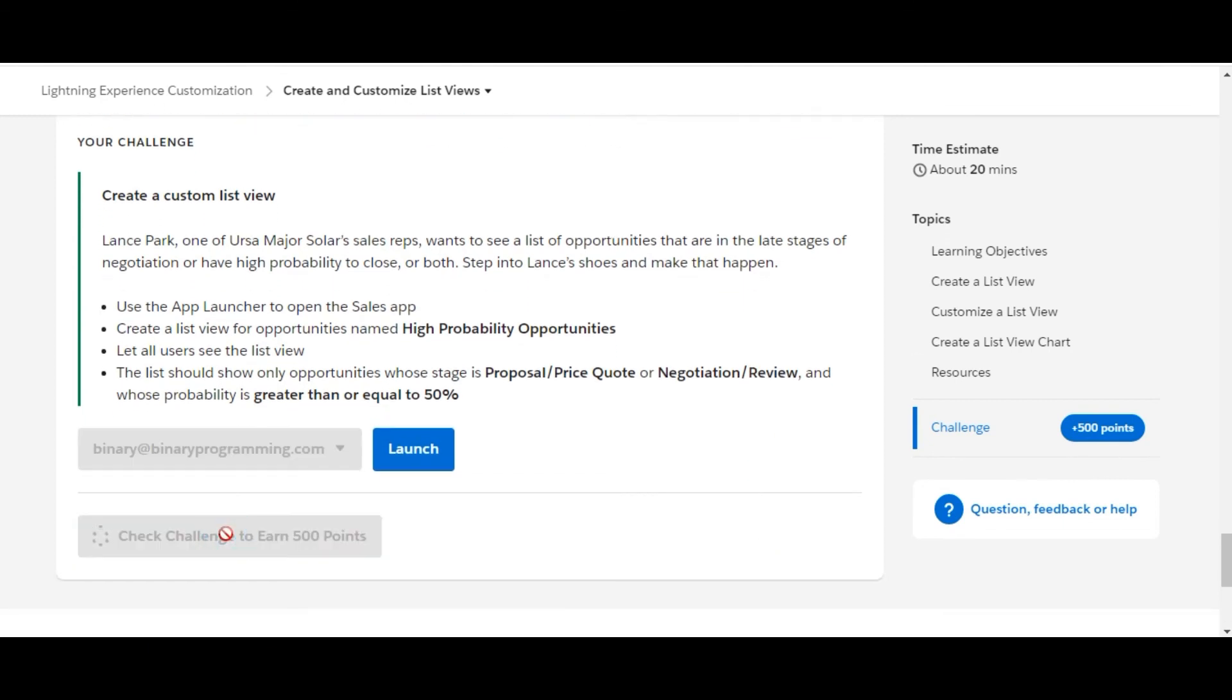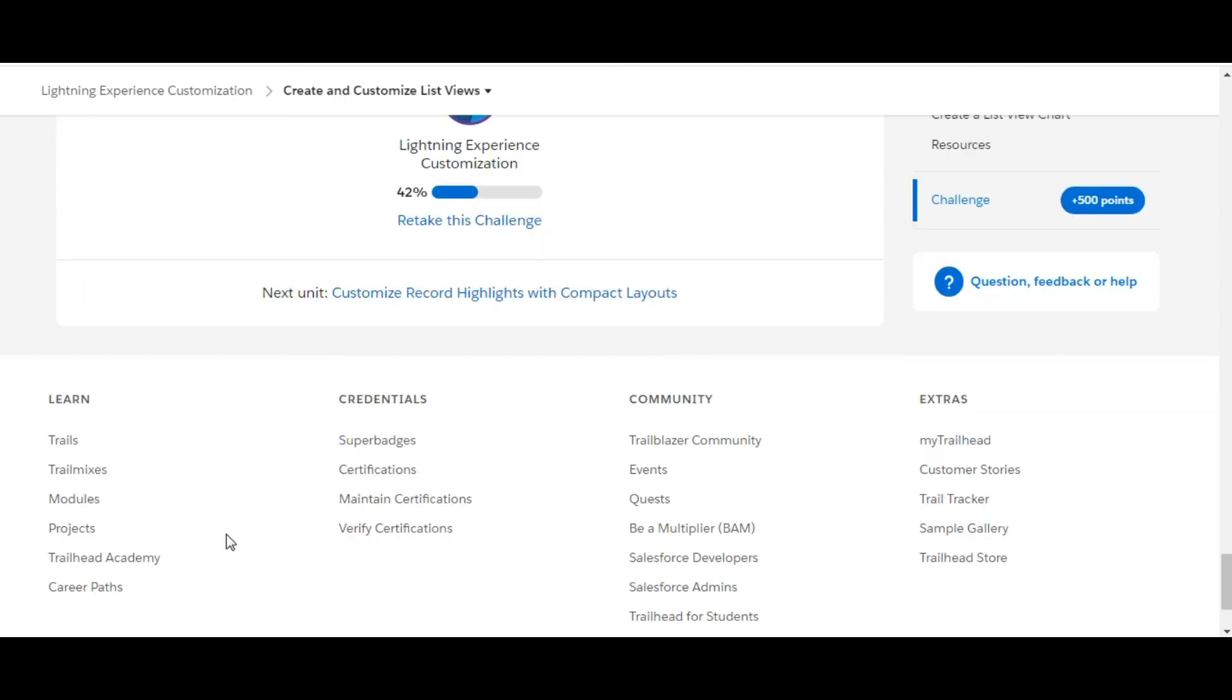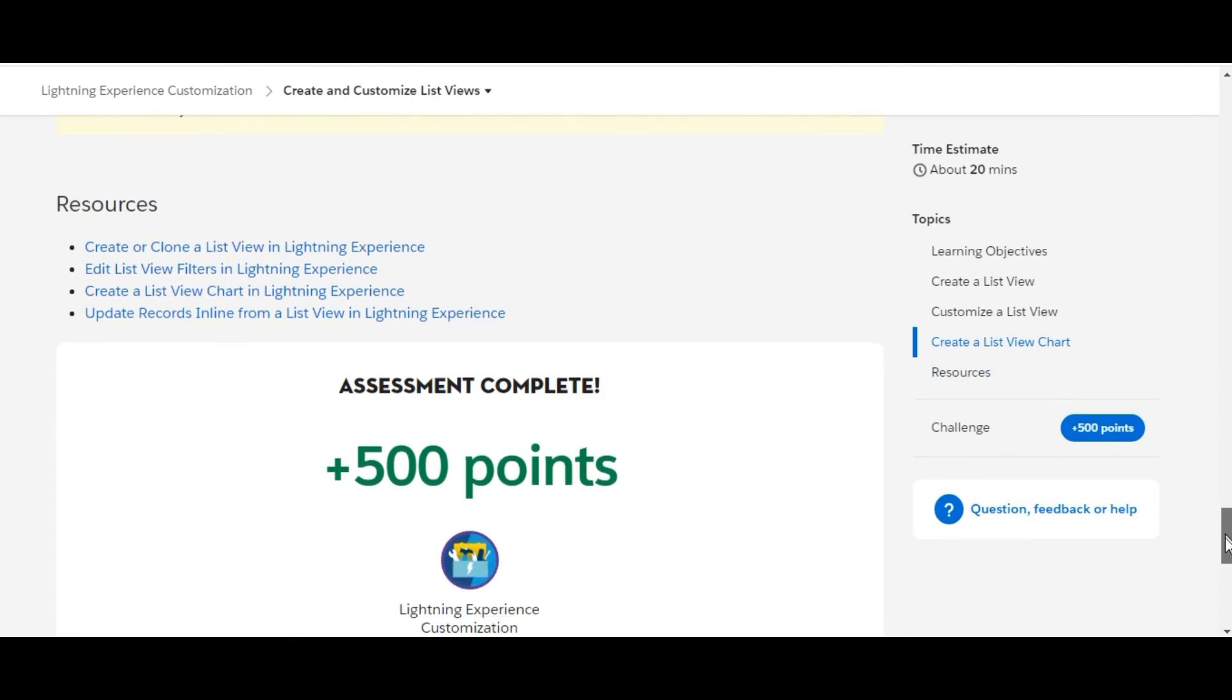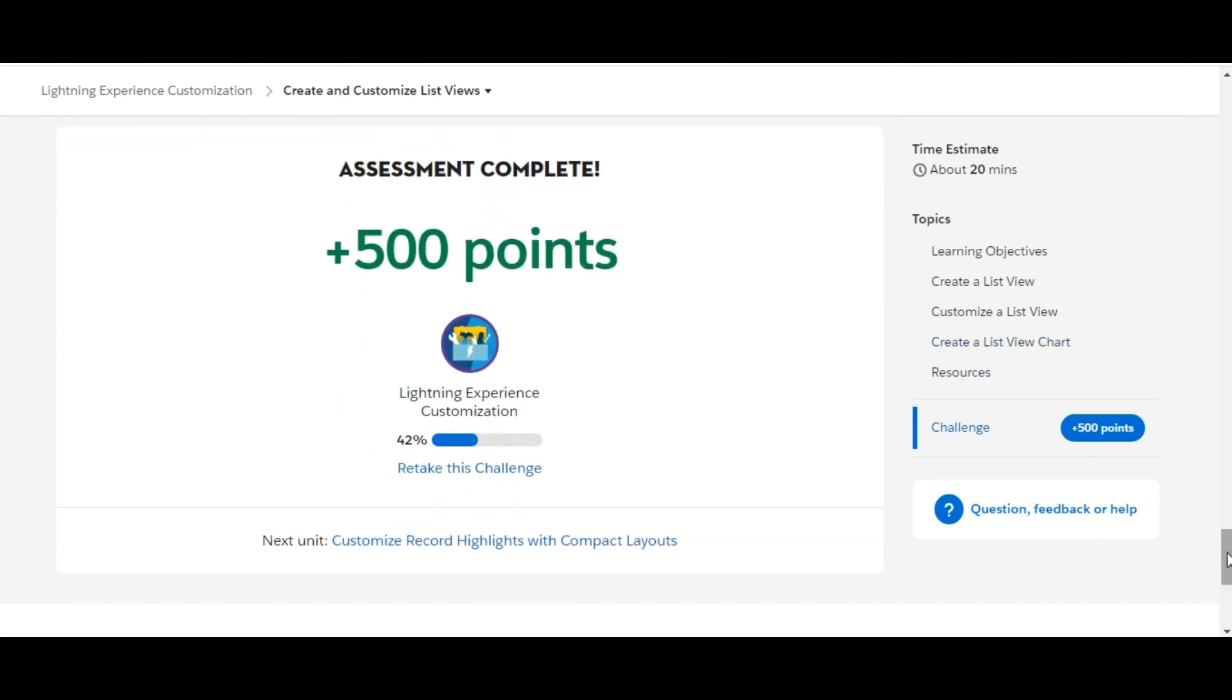To earn 500 points and see whether we've done things right or not. Yes, this time the pop-up didn't come, but we have completed the assessment and got 500 points.